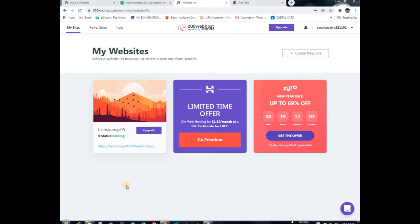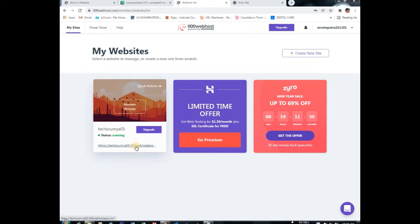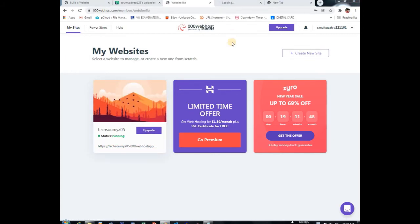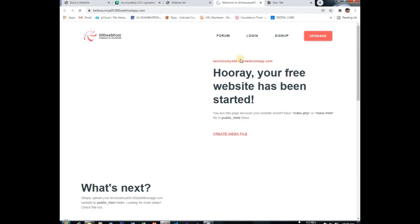I have already logged in here. Just see my website. It's my website link. You can see here nothing is there, but I have already uploaded something in my website.